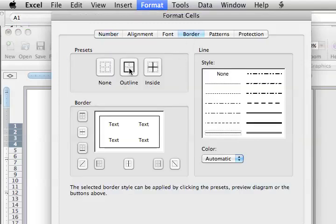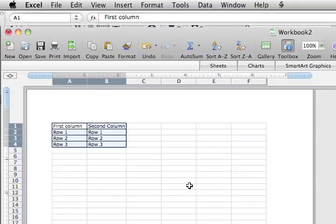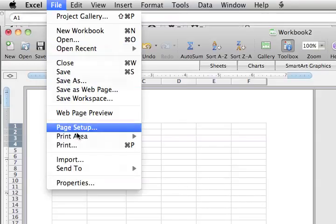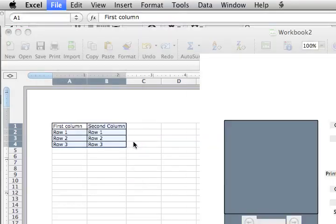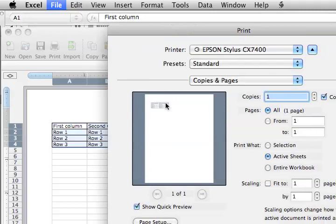Choose Outline and Inside. And over here we have our options on changing the thickness. We'll come back to that. Click OK. Now hit File, Print. Now we can see we have our borders.